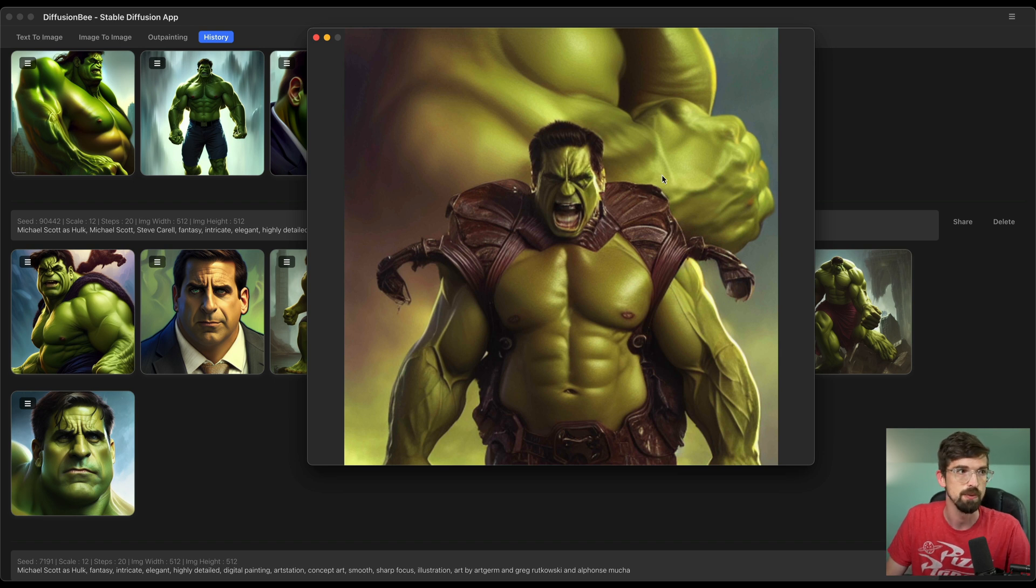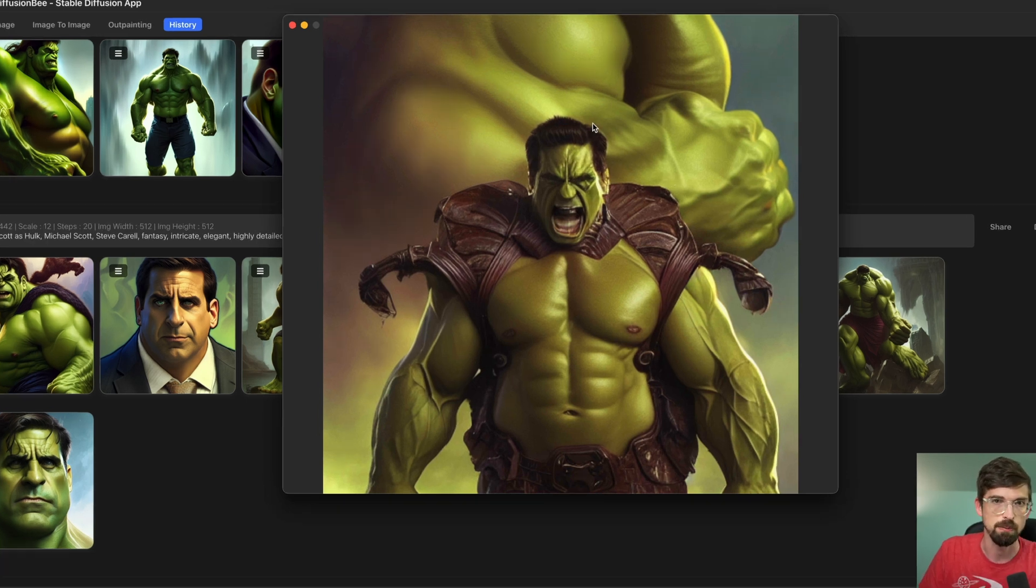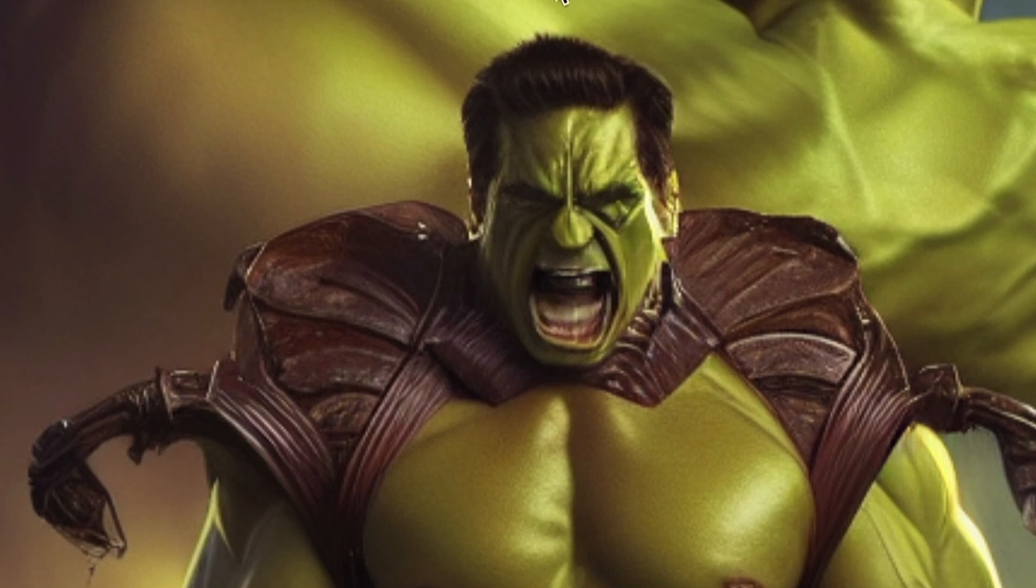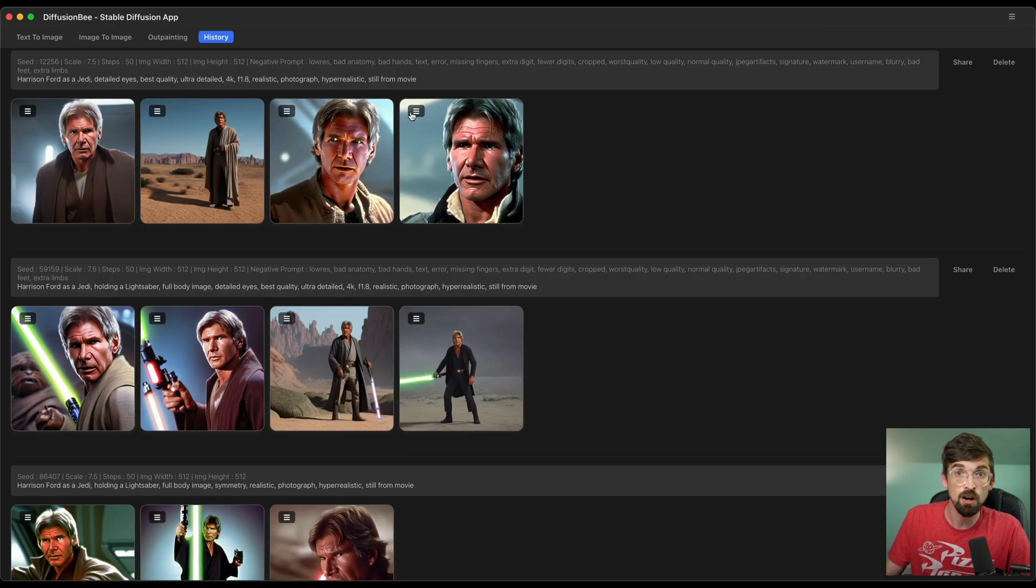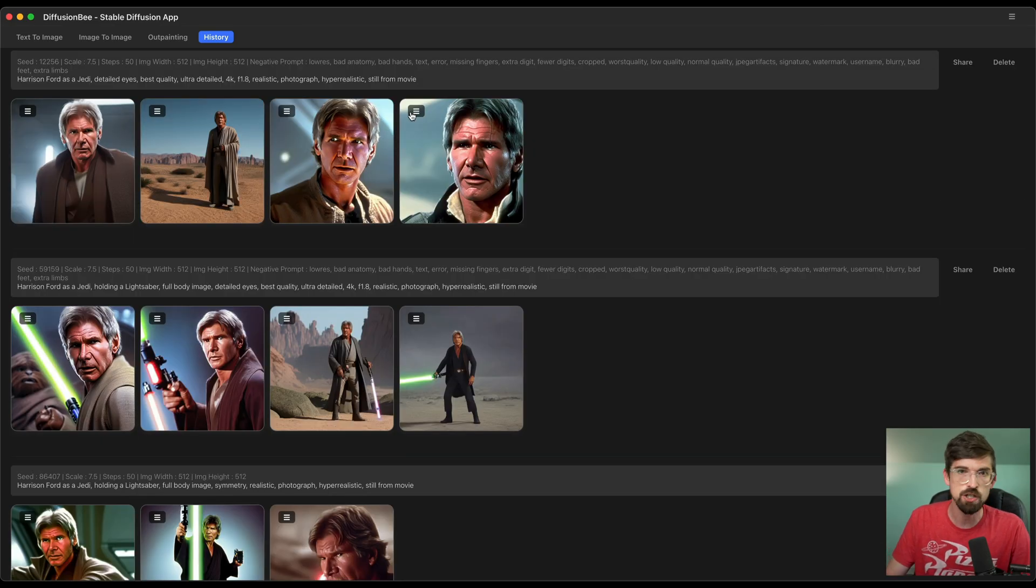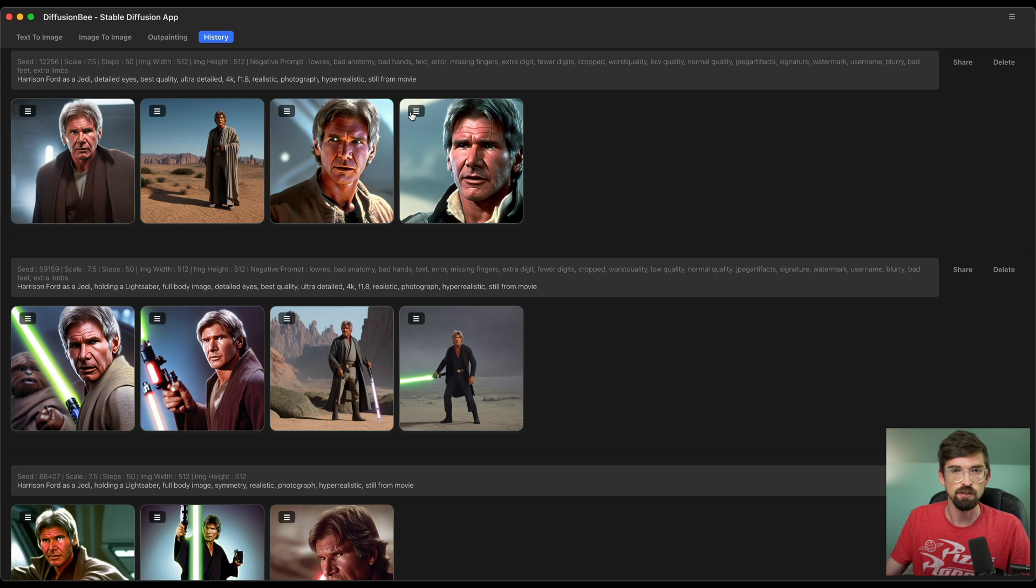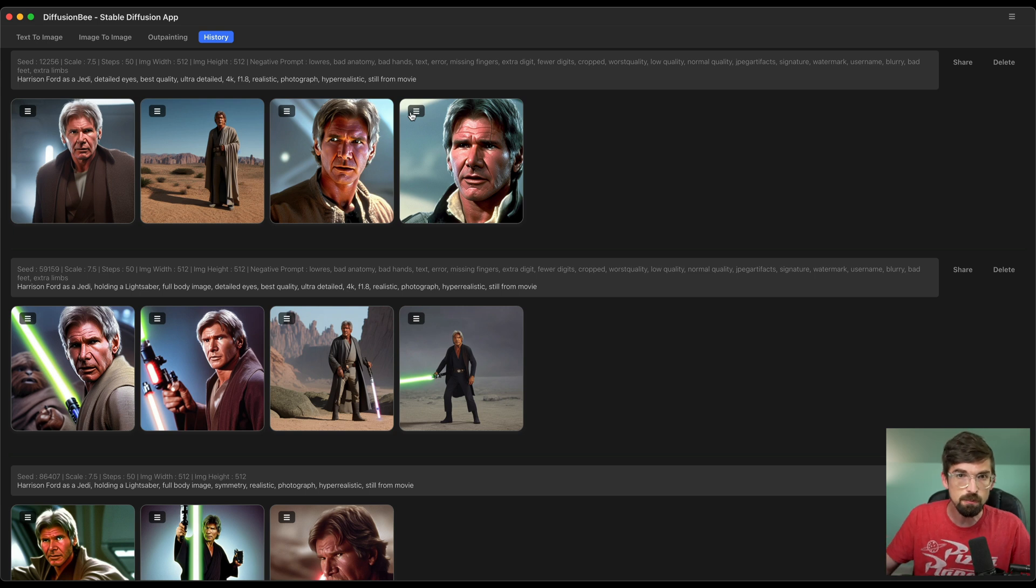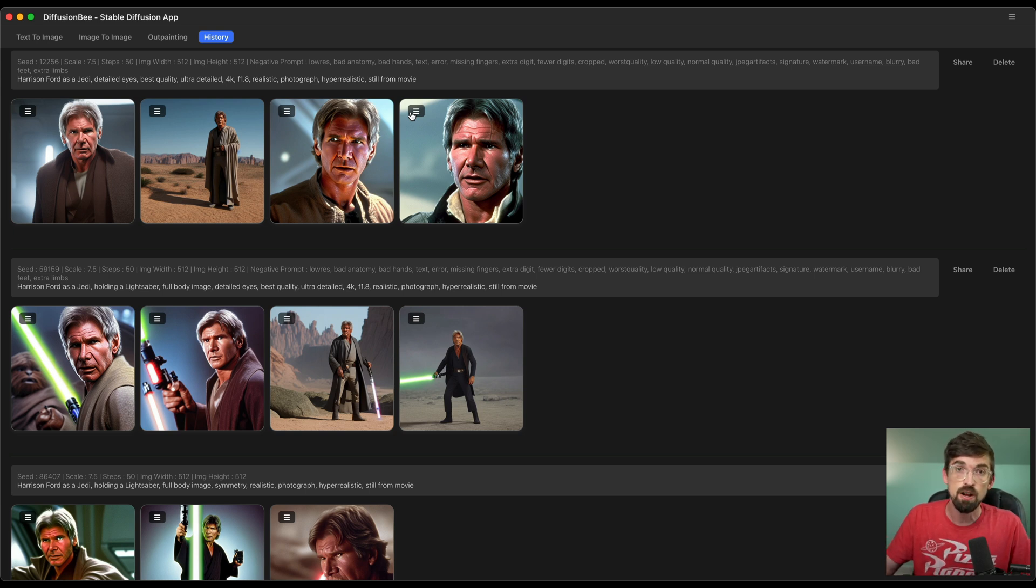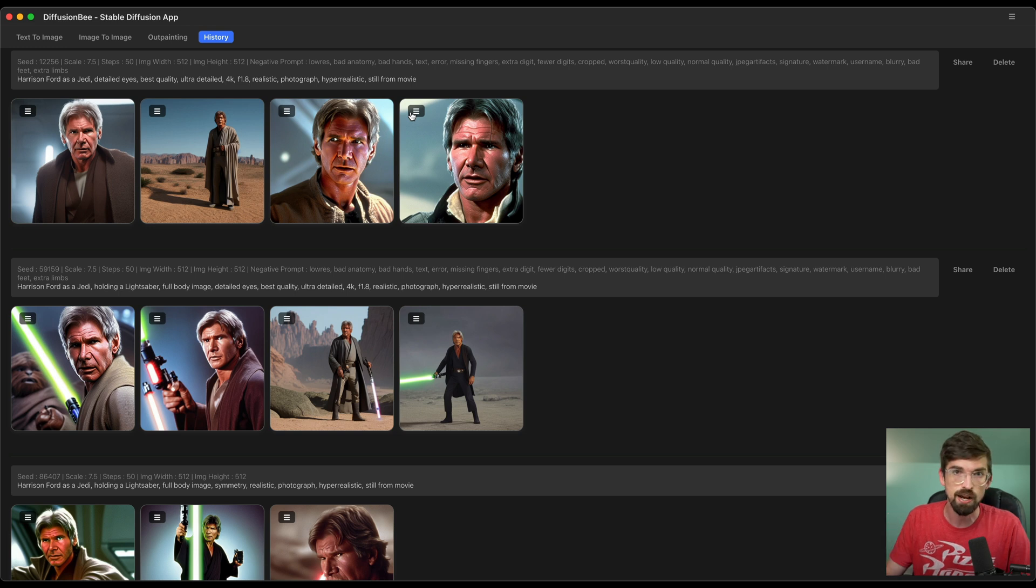I don't even know what's going on here. But I love the hair is probably my favorite part. And here are a bunch more examples of Harrison Ford as a Jedi in different styles. But really what I want you to take from this is there's just a lot of stuff that you can do. And I definitely encourage you guys to play around with it and see what you can make.